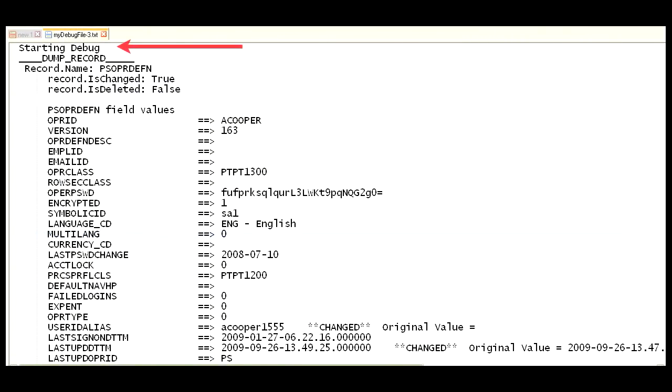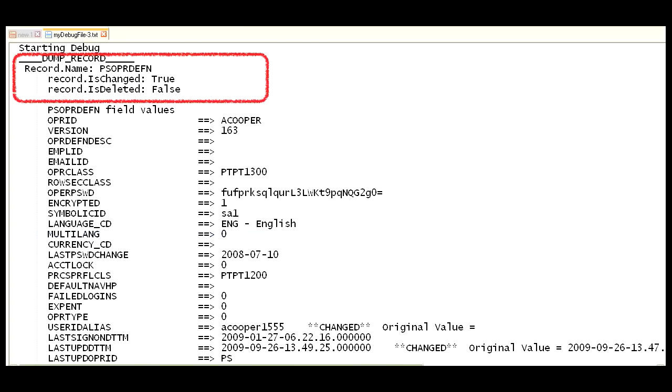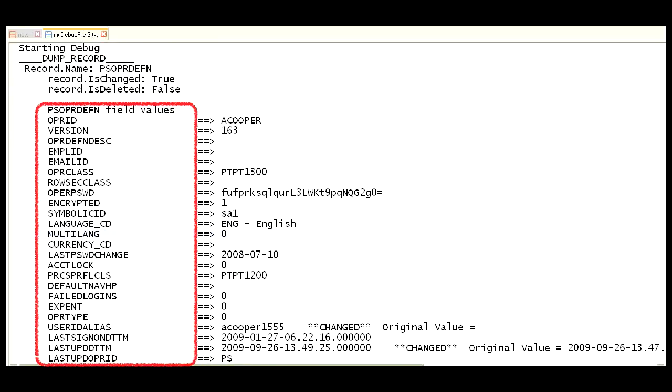First, we can see that starting debug string that we wrote out. Then, we can see the dump record wrote out the record name and some other important record properties like isChanged and isDeleted. Then, the dump record method listed out all the fields in the records and their values. You can also see an indicator of what fields changed. It even has the before value, which in this case was blank for the alias.